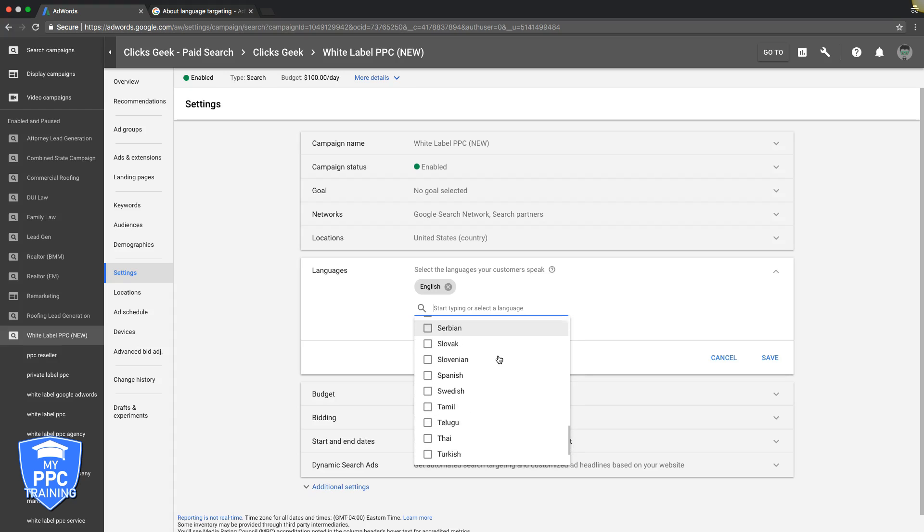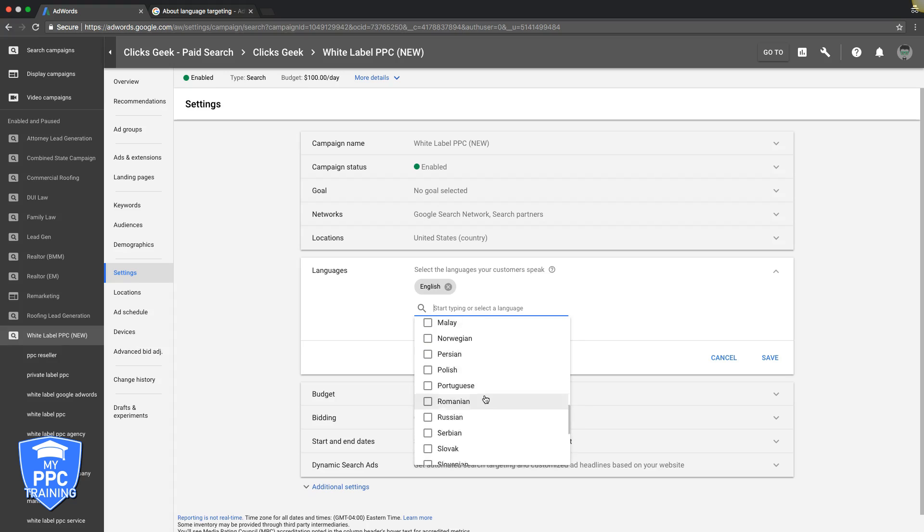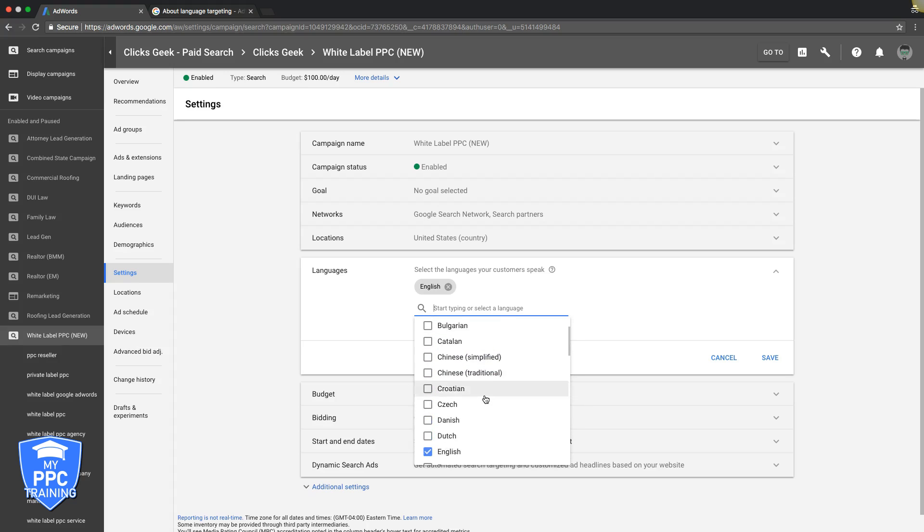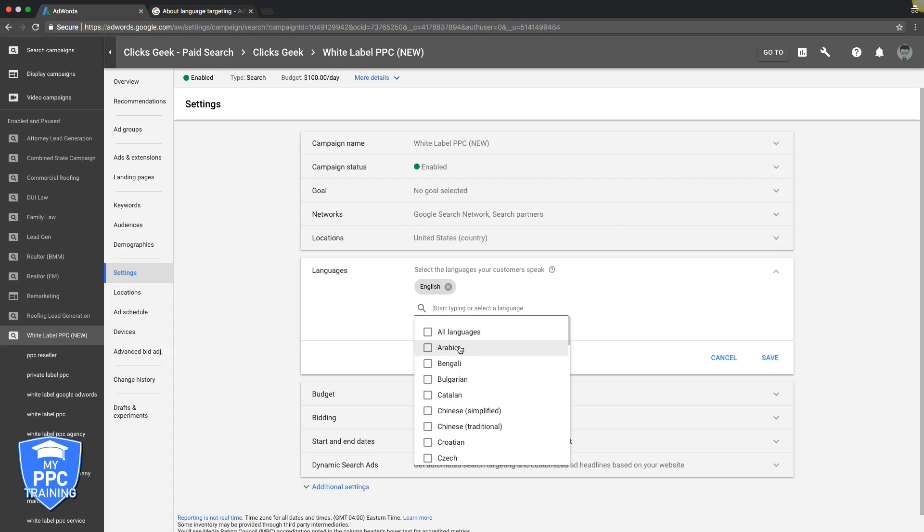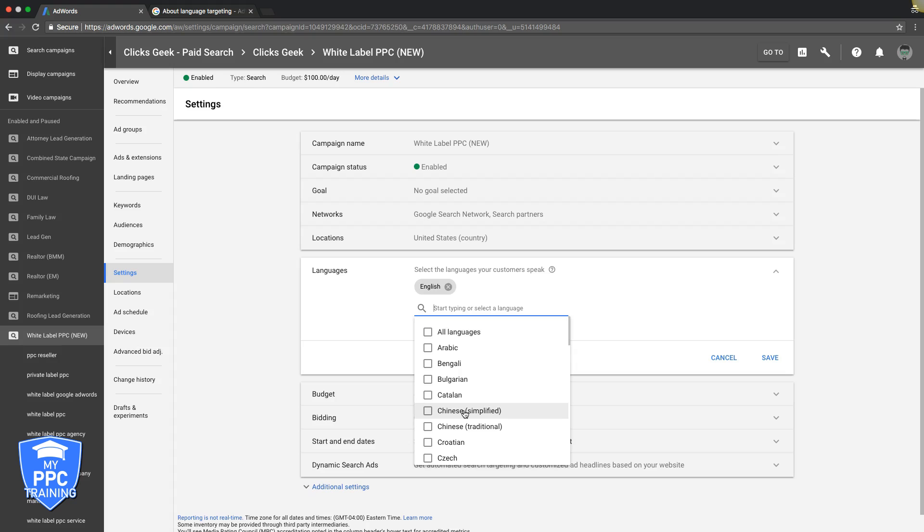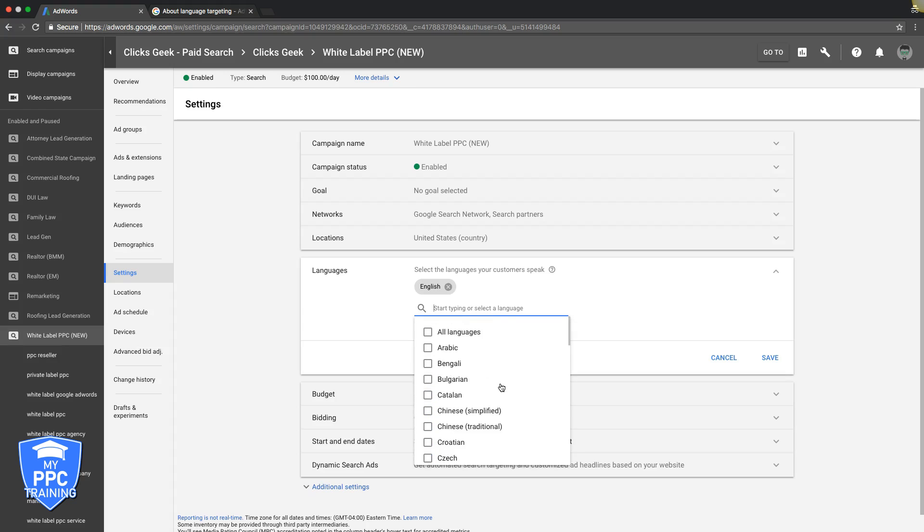The only advice I can give you based on this is whatever language you choose, it's so important - just make sure that the language you choose, that your ads, your keywords, and your landing page is that language. So don't choose Chinese or whatever and then have all English ads and English landing page and English keywords. You know what I mean? You got to keep everything in sync, just get better results that way.